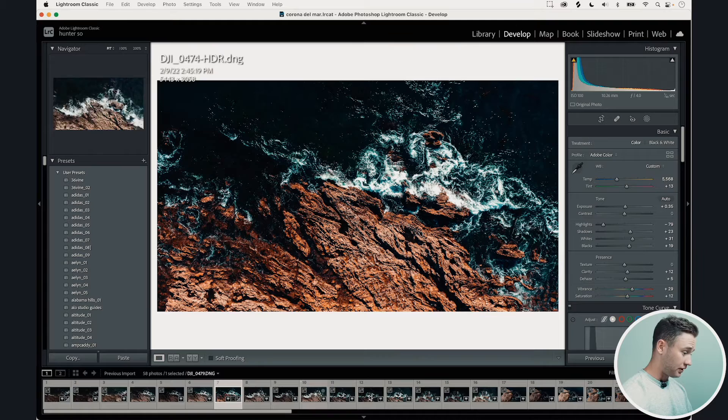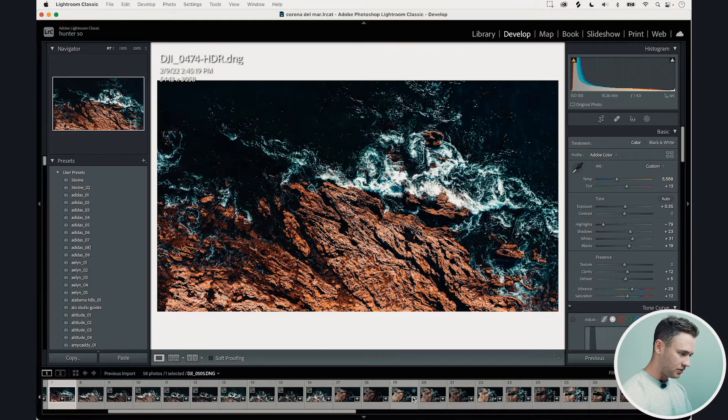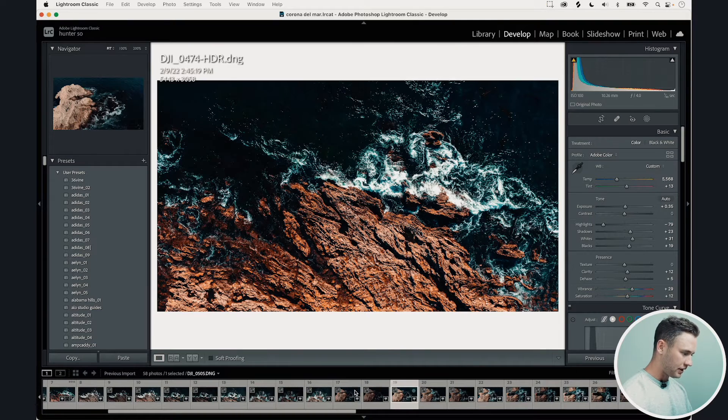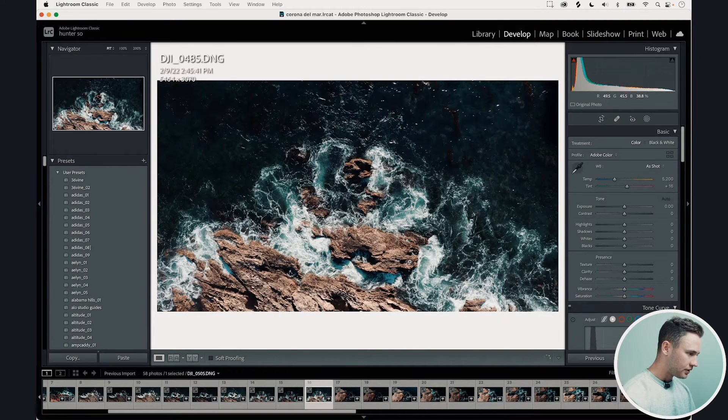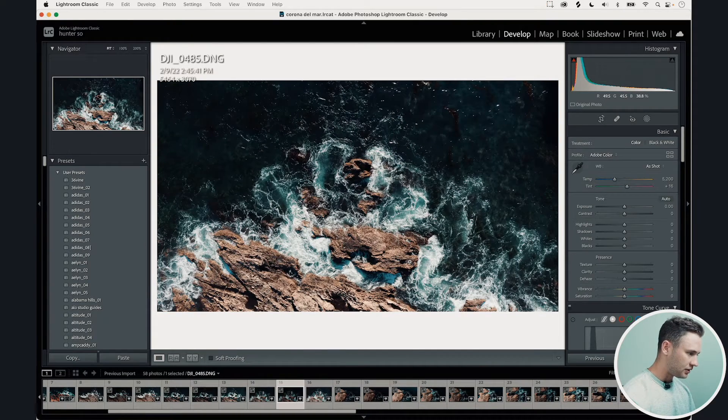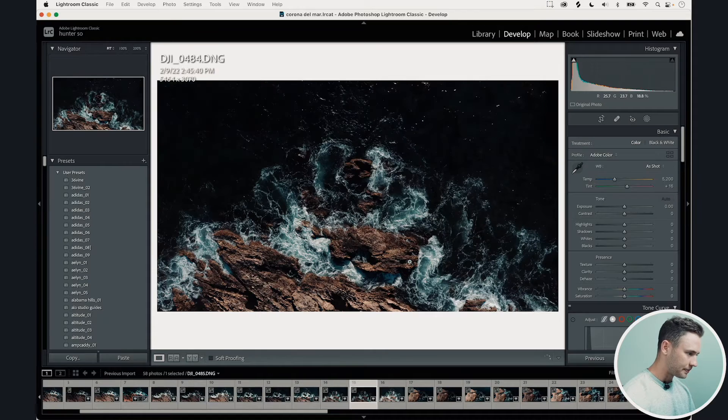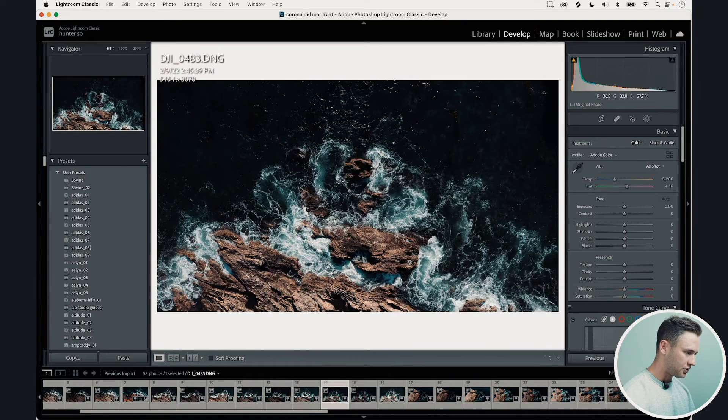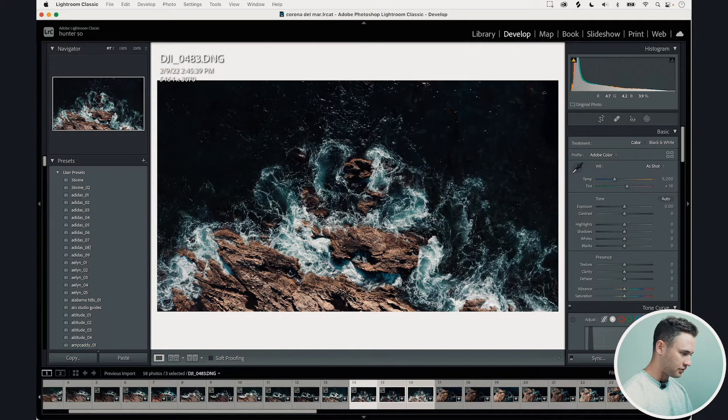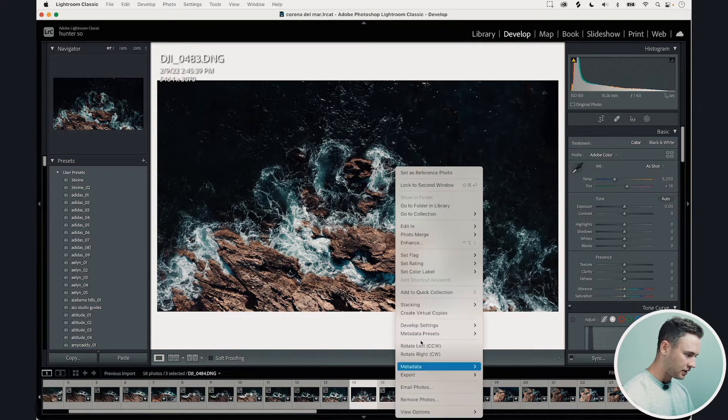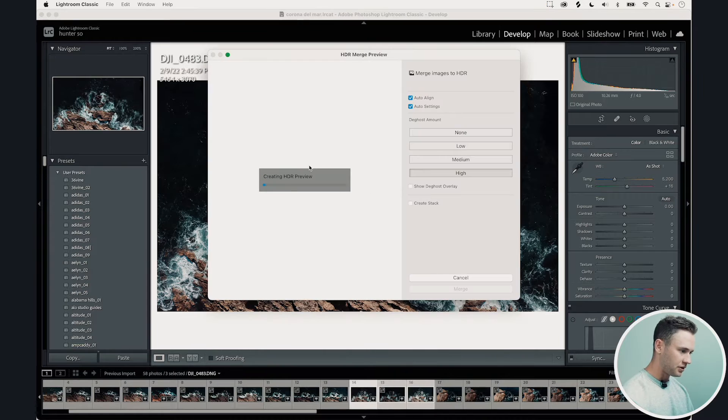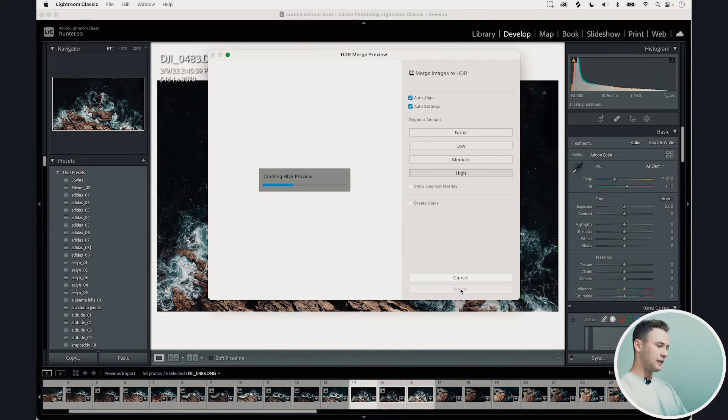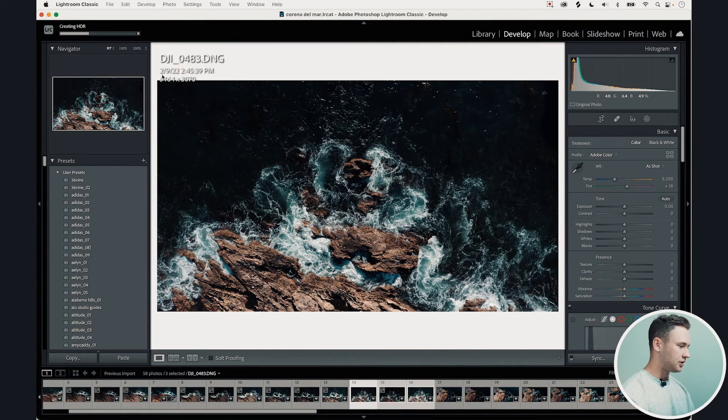So now if we go to our next image, let's find another one we like here. Let's see. This will be a good one. One, two, these three right here. I'm going to do the same thing. Photo merge HDR. We're going to merge it just like that.